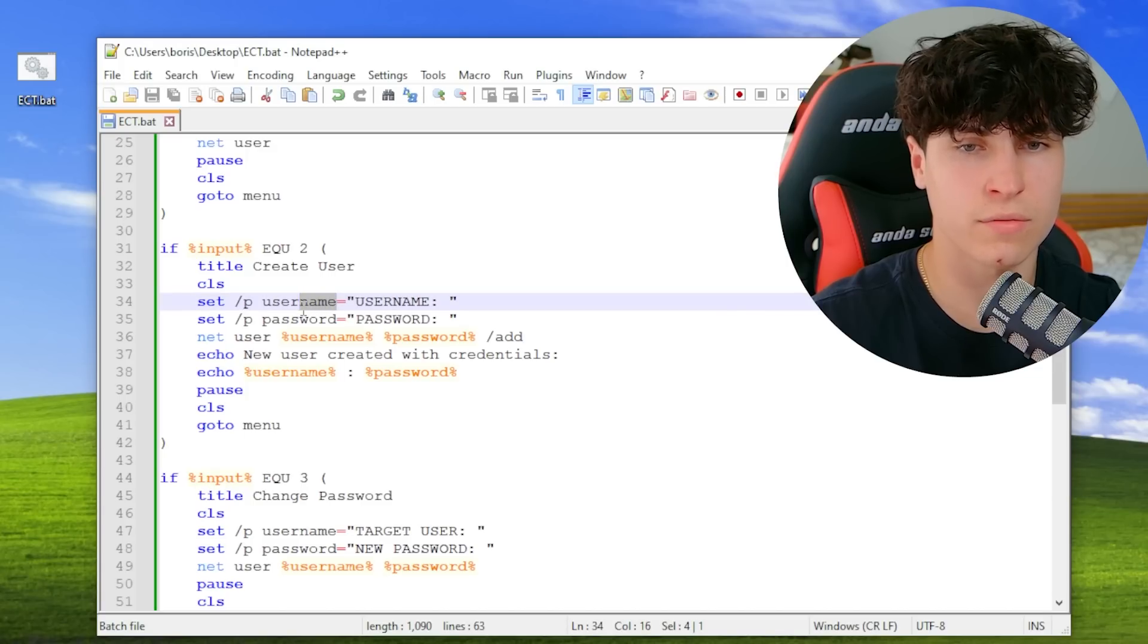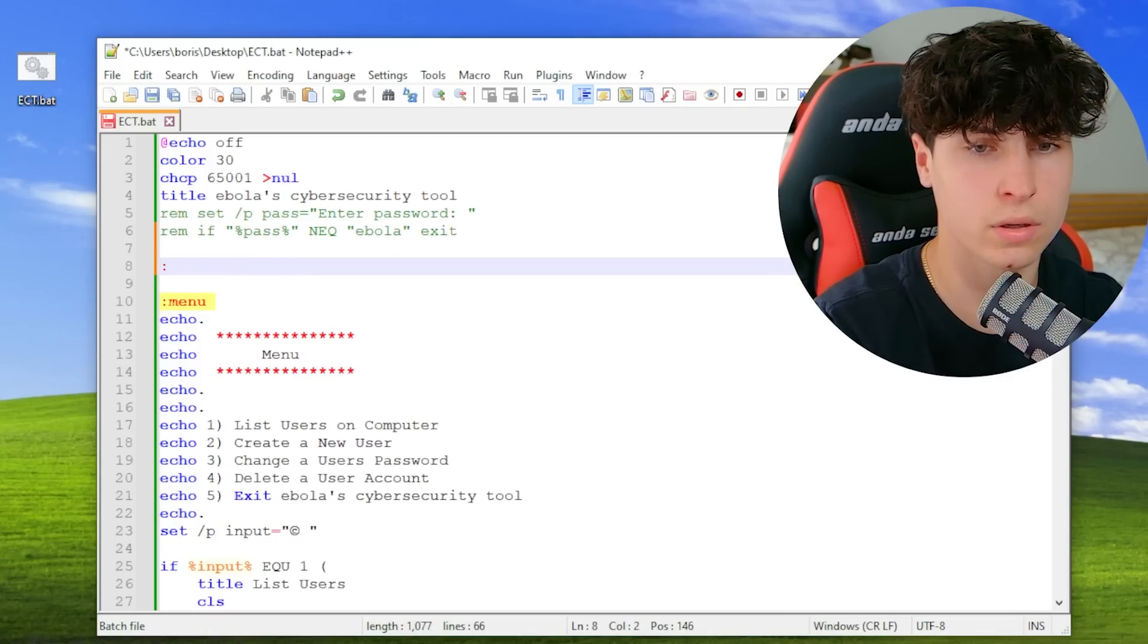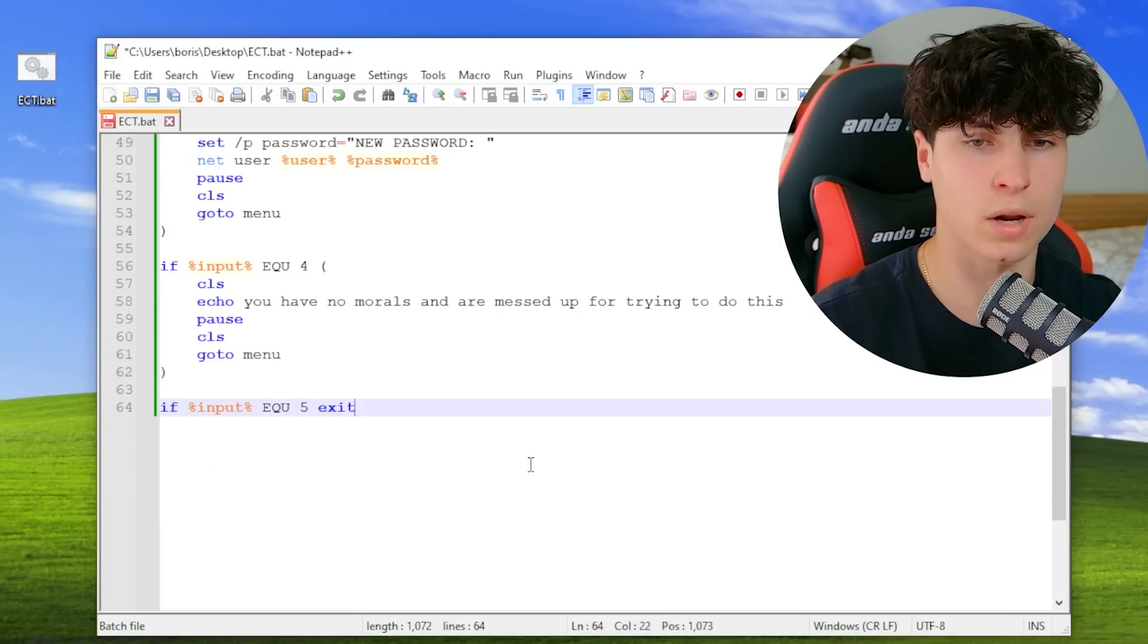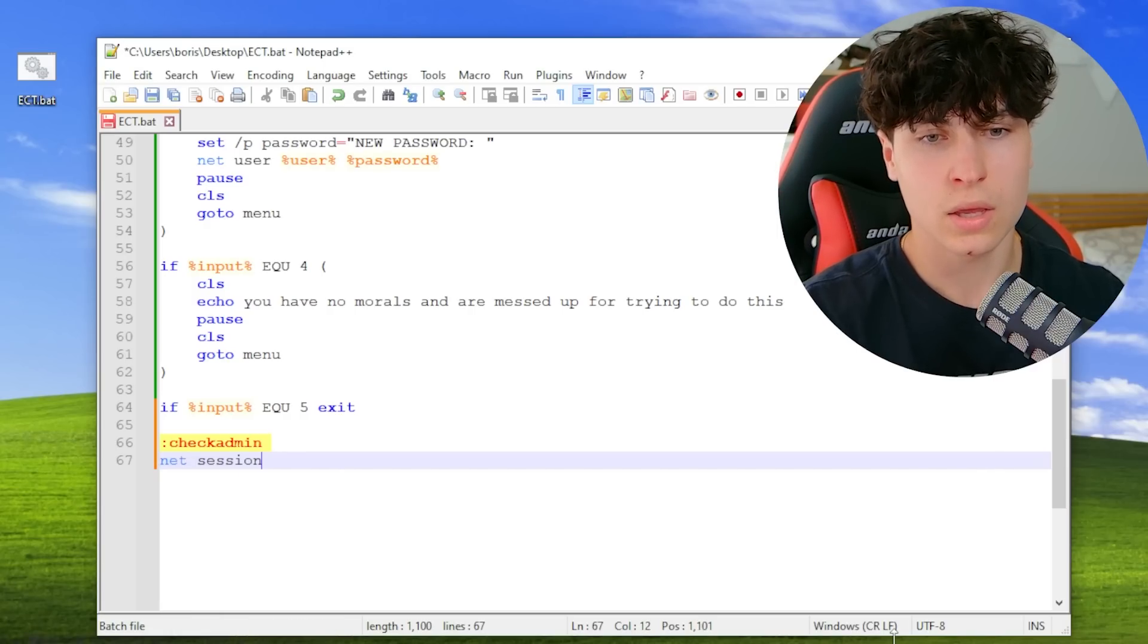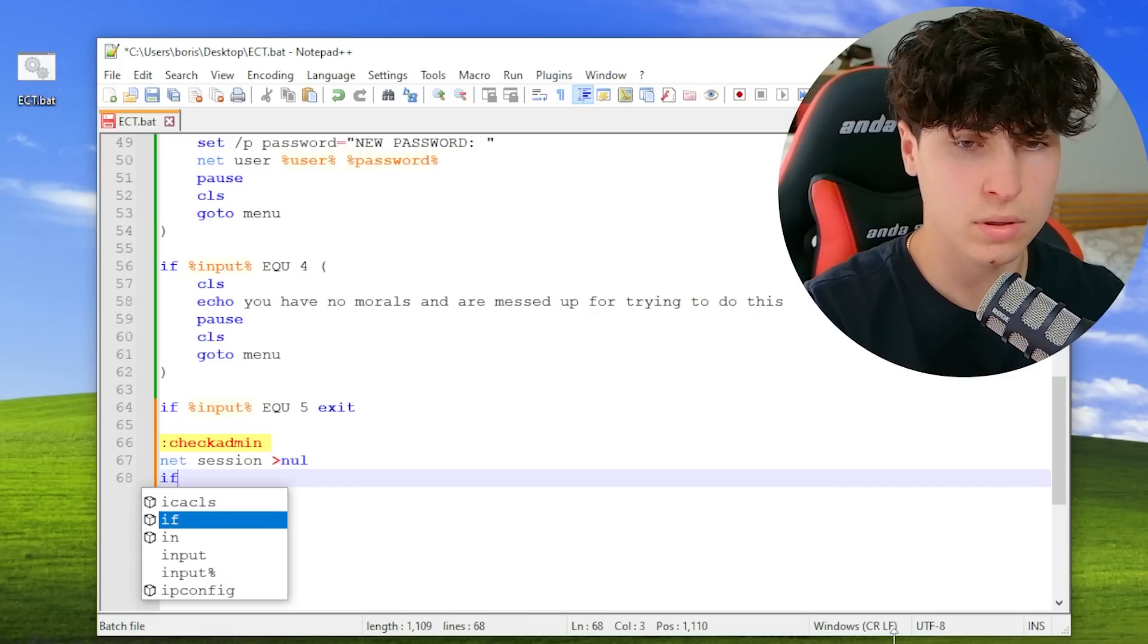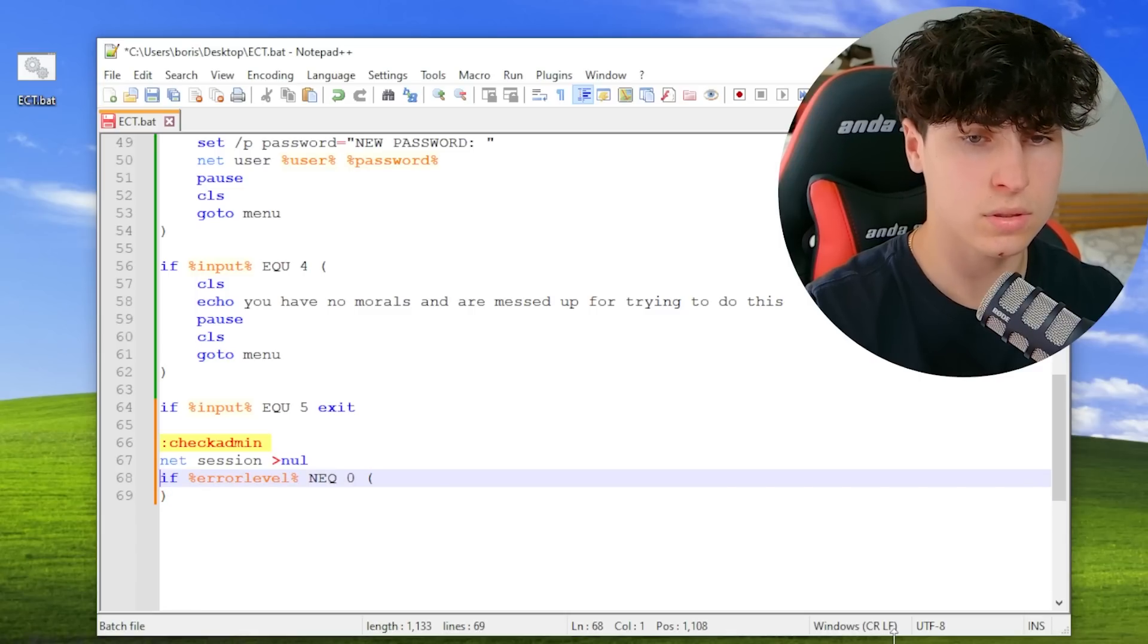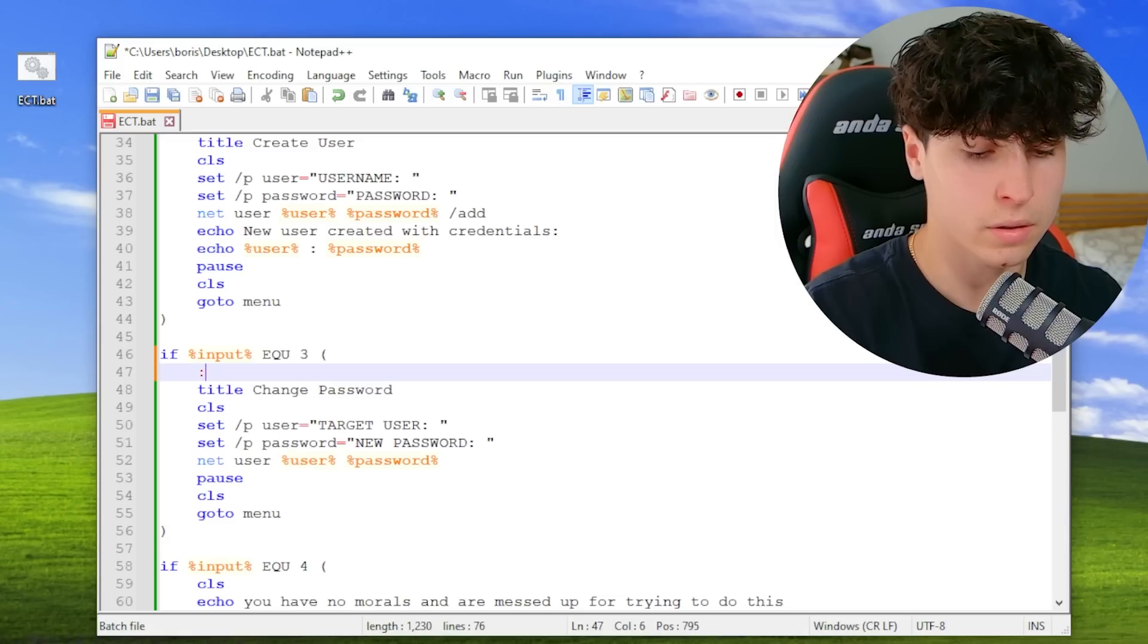Username is also an environmental variable, so we should just have user everywhere to not confuse the computer. First we're gonna check for admin. We don't even need a check for admin for all of them. We can just have it at the bottom here and call it whenever we need to make sure that the user has admin. Something that you can do is run net session, and if error level is not zero, then you don't have admin. If not equal to zero, then we know that the user does not have admin privileges. Call check admin here and we're gonna call it here.